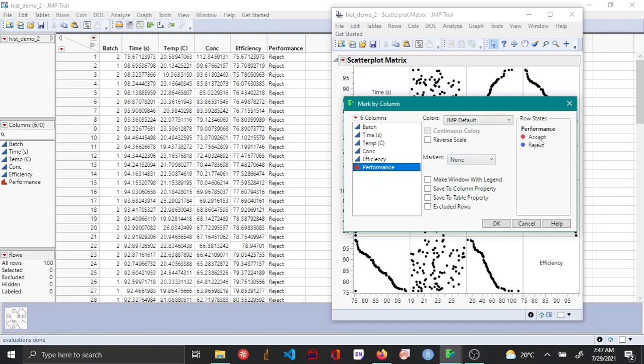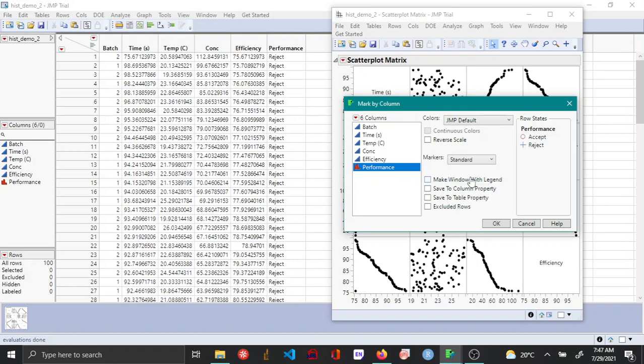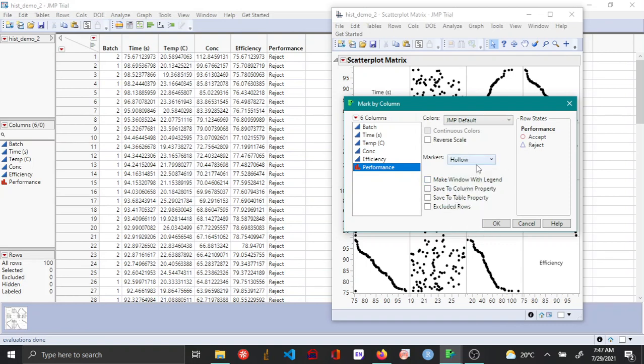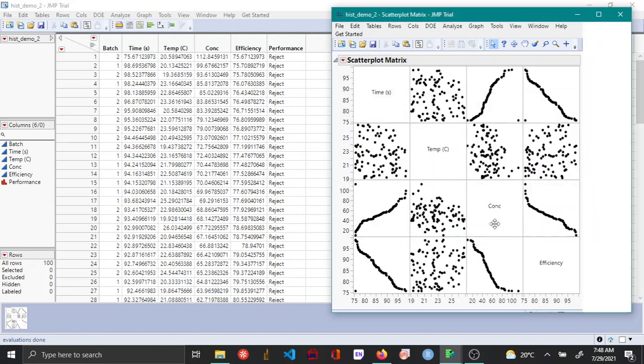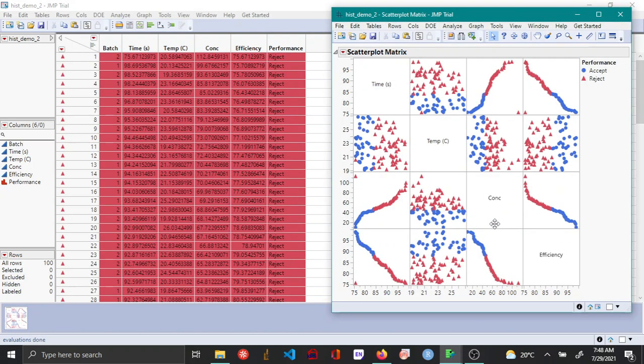You have options to change these markers to different types. The standard option gives you a circle for accept and plus for reject. For this example, I'll be choosing solid markers and reversing the scale so that accept appears blue and reject appears red, then saying okay.